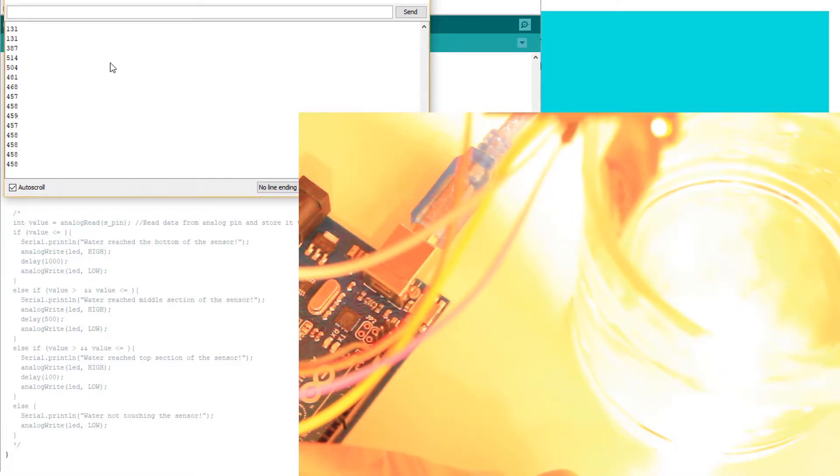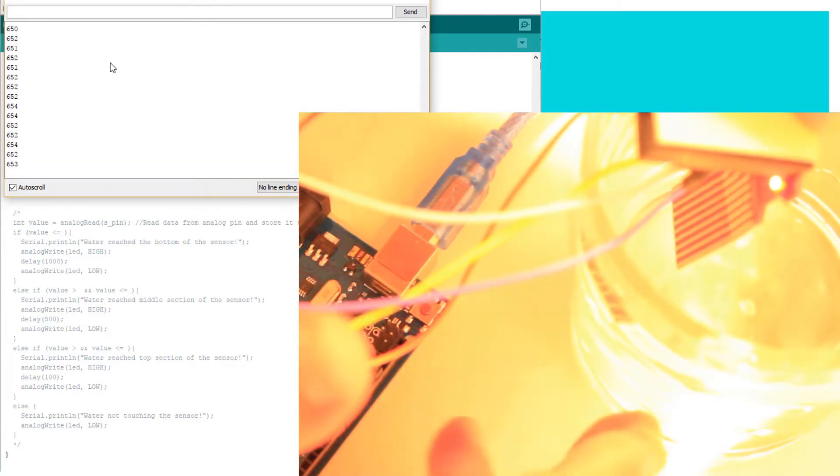So anything below 400, the sensor is not touching. Now if I go all the way to the middle, approximately to the middle of the sensor, I'm getting approximately 620. And then if I dip it almost all the way, I'm getting 660 approximately.